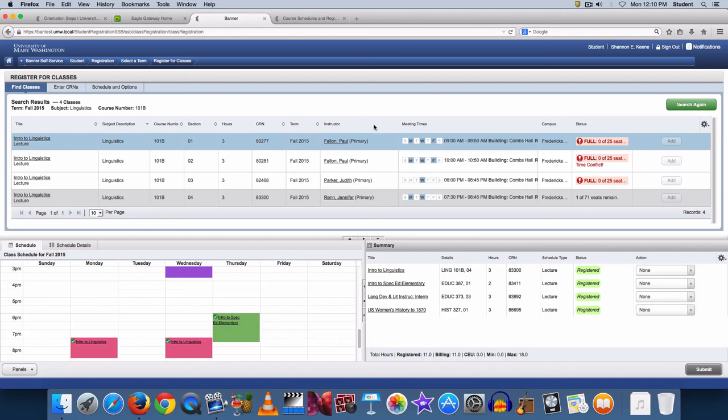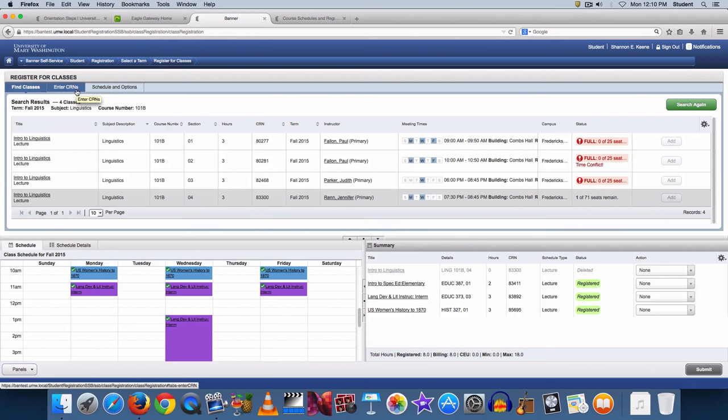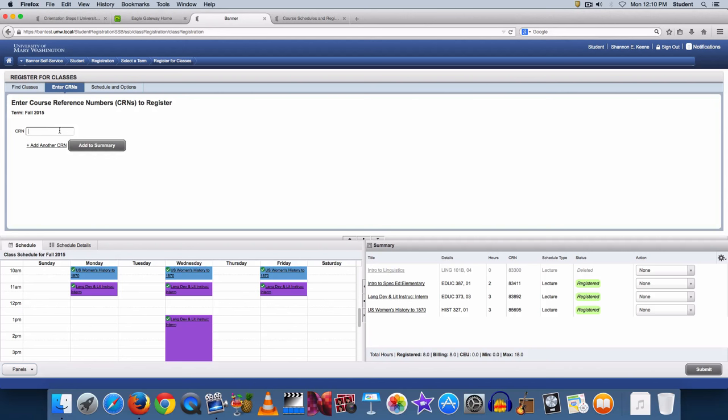If you wish to remove a course, in the drop-down menu in the Summary box under Action column, choose Drop Web and then click Submit. To enter multiple CRNs, click Add another CRN. If you know the CRN of the class you want, you can type them in under Enter CRNs option. Click Add to Summary and then click Submit when you are ready to register.